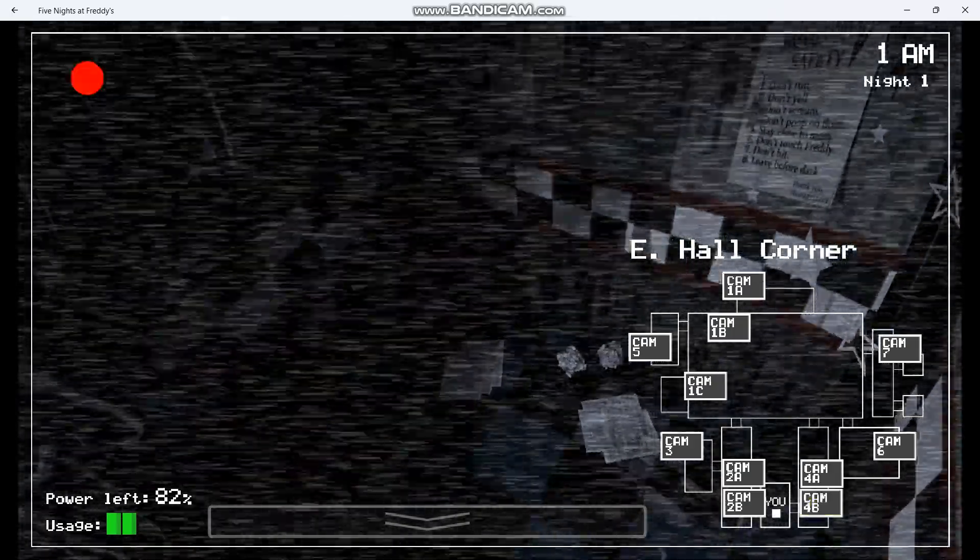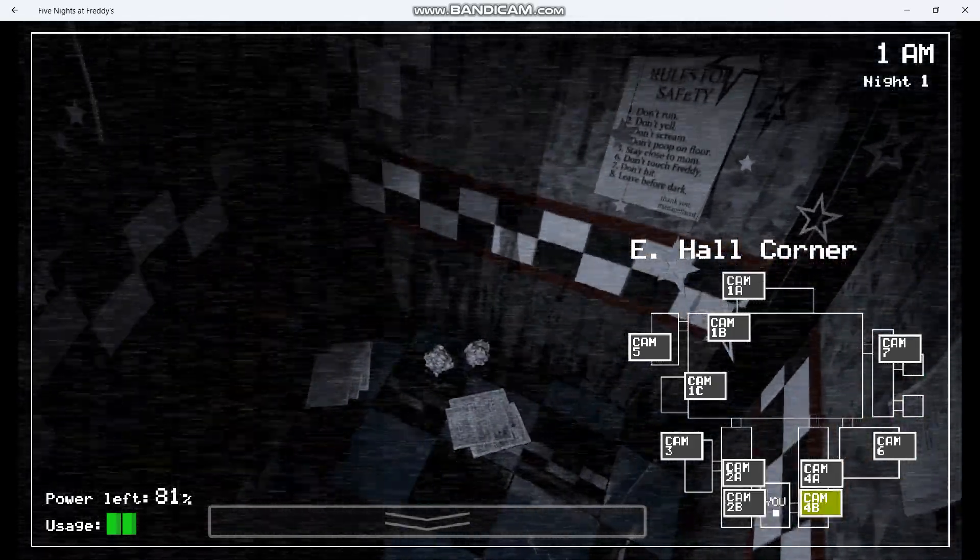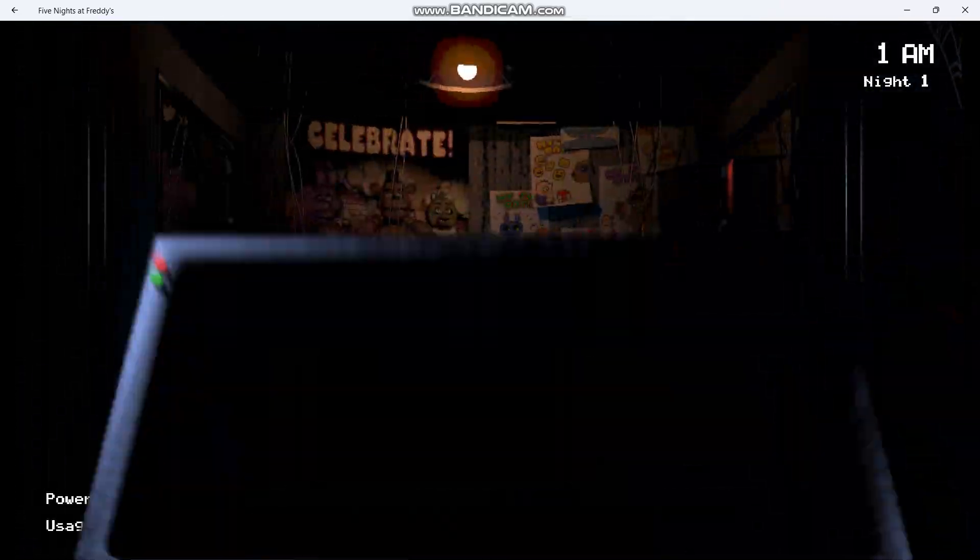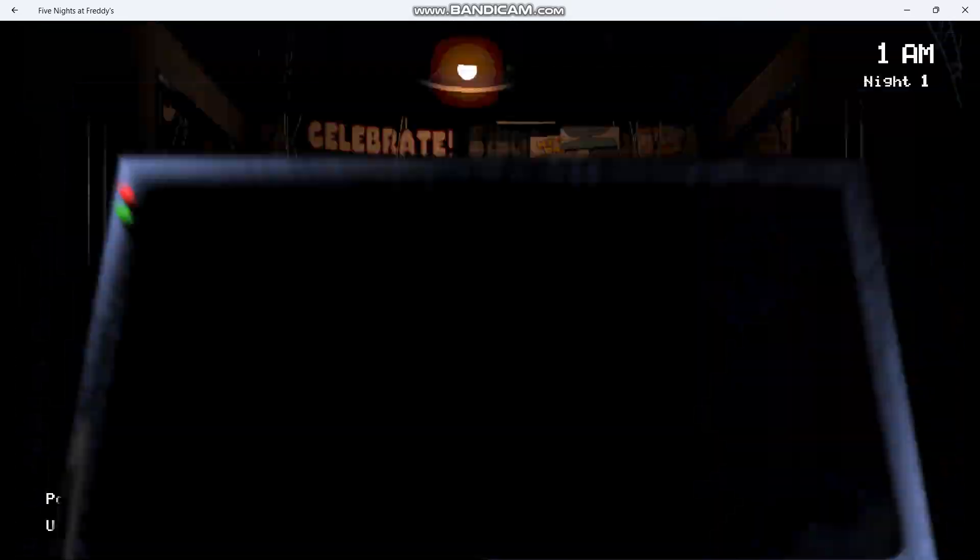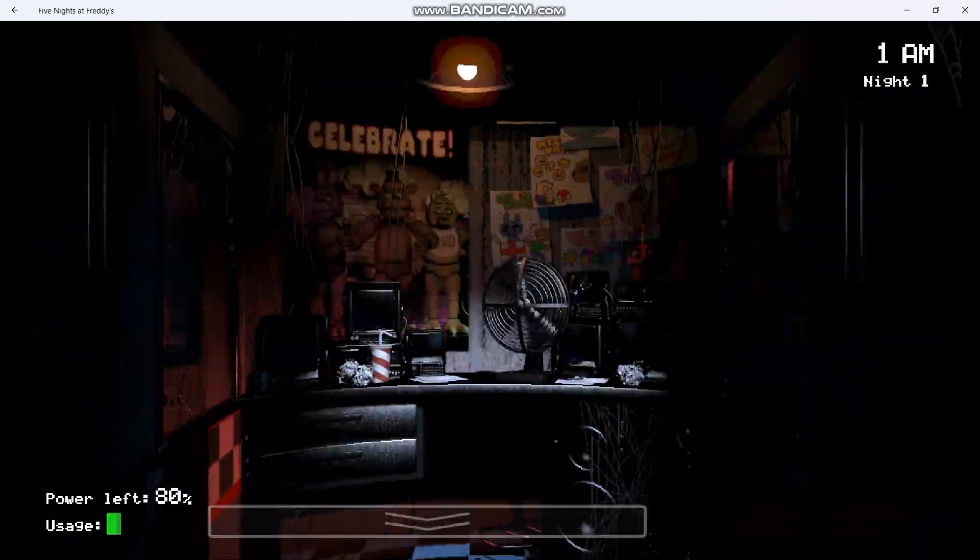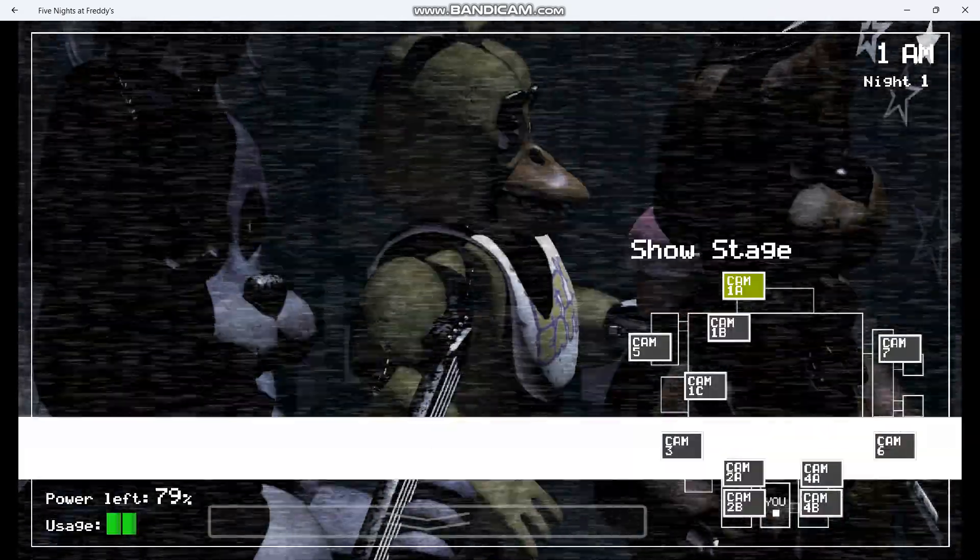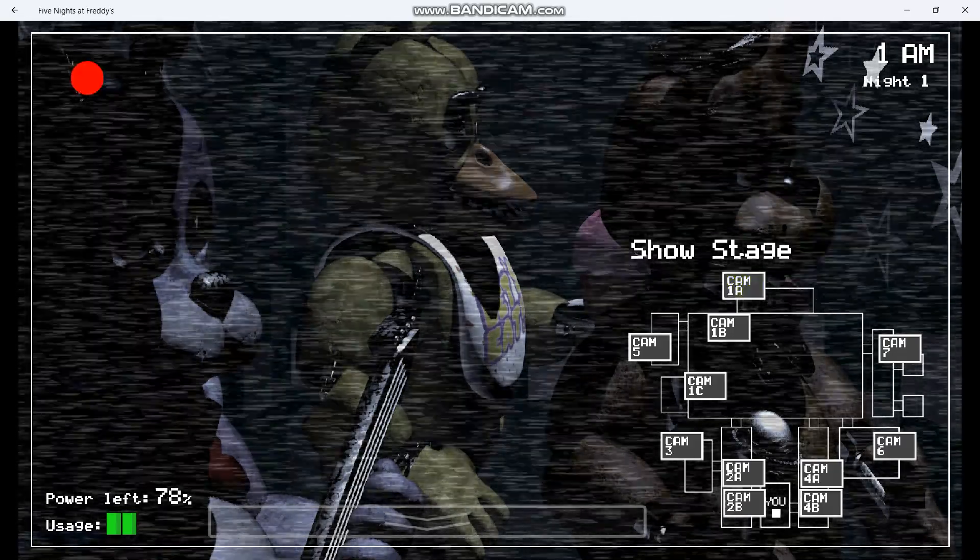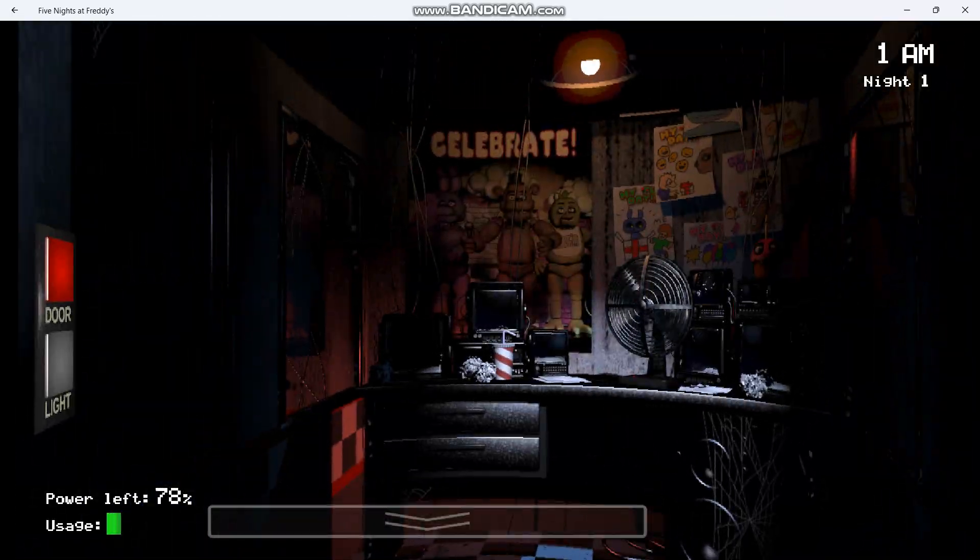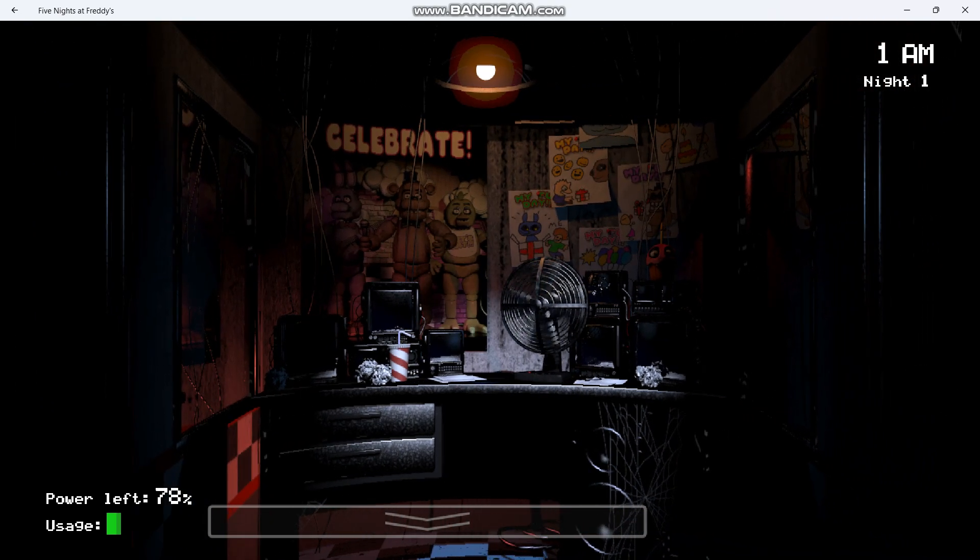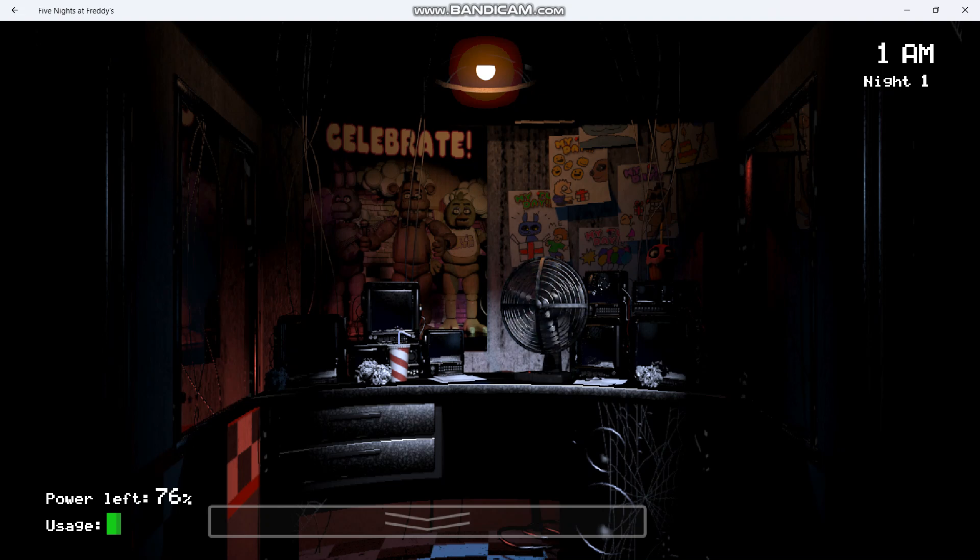That sounds fun. It's amazing that the human body can live without the frontal lobe, you know? How'd you know that? Now, concerning your safety, the only real risk to you as a night watchman here, if any, is the fact that these characters, if they happen to see you after hours, probably won't recognize you as a person. They'll most likely see you as a metal endoskeleton without its costume. Now, since that's against the rules here at Freddy Fazbear's Pizza, they'll probably try to forcefully stuff you inside a Freddy Fazbear suit. That doesn't sound too fun. Now, that wouldn't be so bad if the suits themselves weren't built with cross beams, wired, and animatronic devices, especially around the facial area. So you can imagine how having your head forcefully pressed inside one of those could cause a bit of discomfort and death.